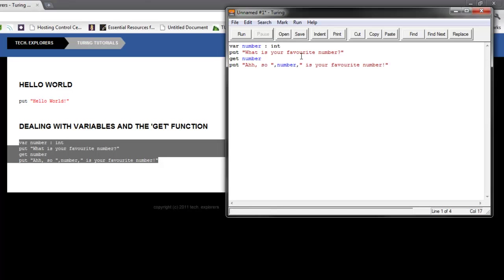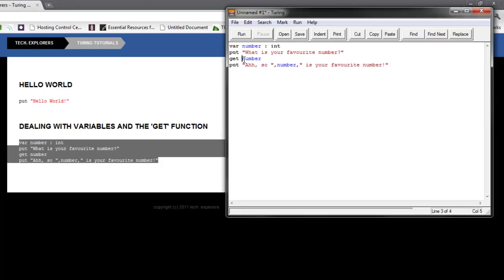And by the way, Turing is case sensitive, so if you have capitals or something like that, it might mess it up. So what it's going to do is put, basically just writing on the screen, what's your favorite number? And finally, our second function that we're going to learn today is get. And what it's going to do is get the number from the user. So it's going to have a typey thing, and all you're going to have to do is type the number.